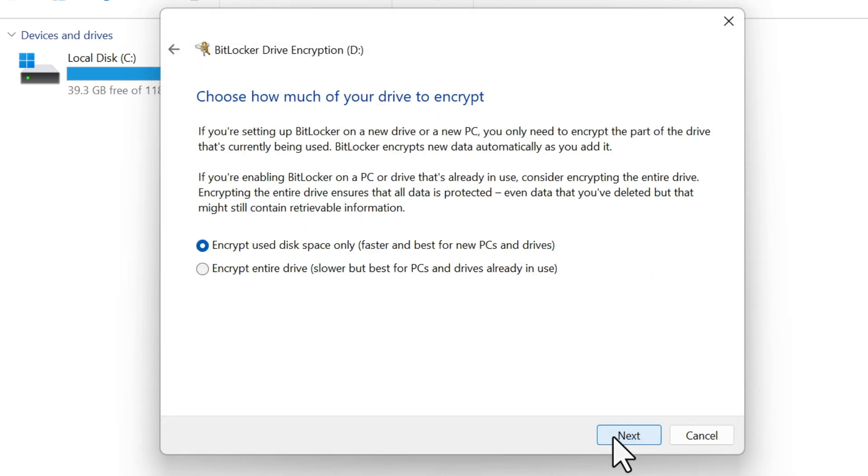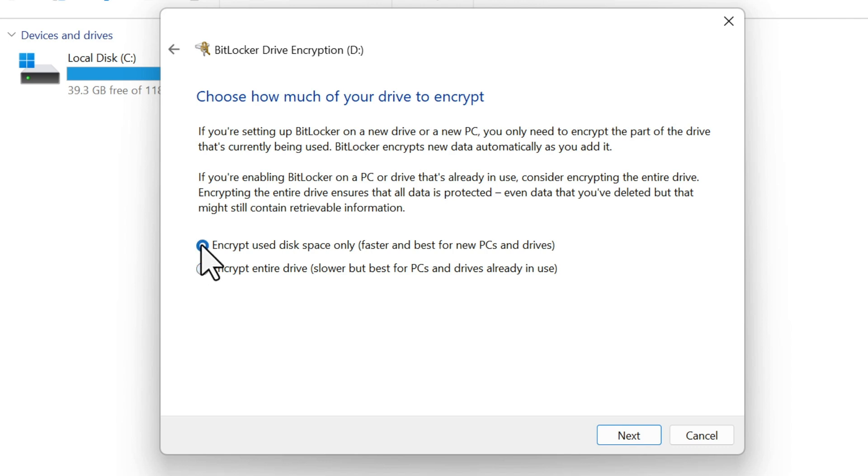Choose how much of your drive you want to encrypt. You can encrypt only the used space, which is quicker, or the entire drive. If it's a new flash drive, encrypting only used space should be fine.